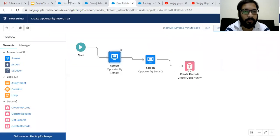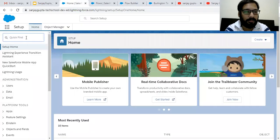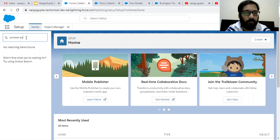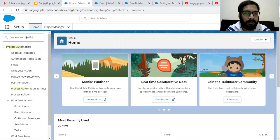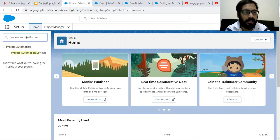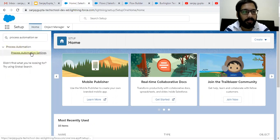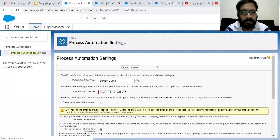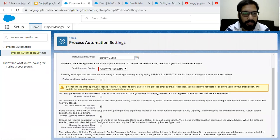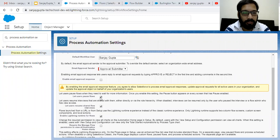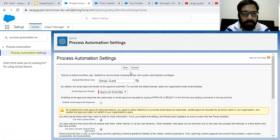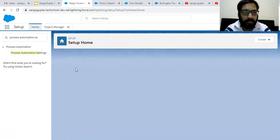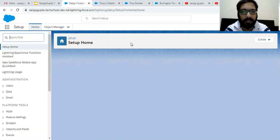So to enable this button, you need to search for process automation setting. And under this space, you will find an option that is let users pause flow. So you need to enable this checkbox and click on save. So now this setting is enabled.